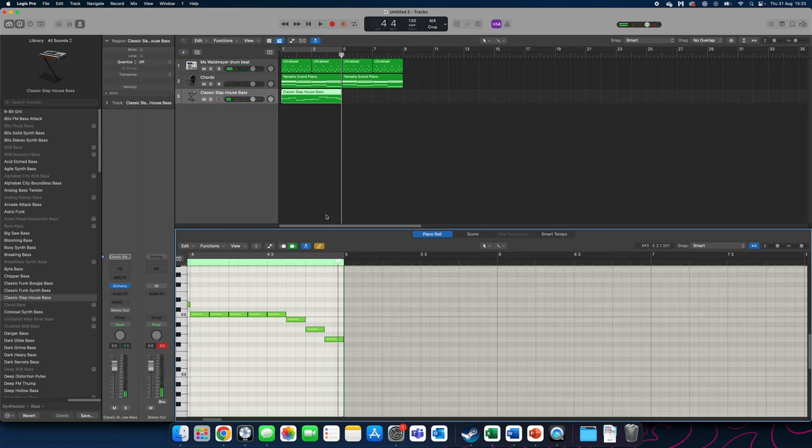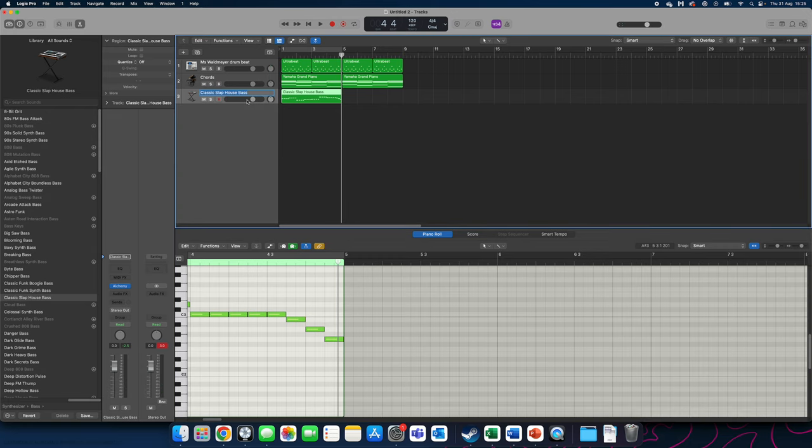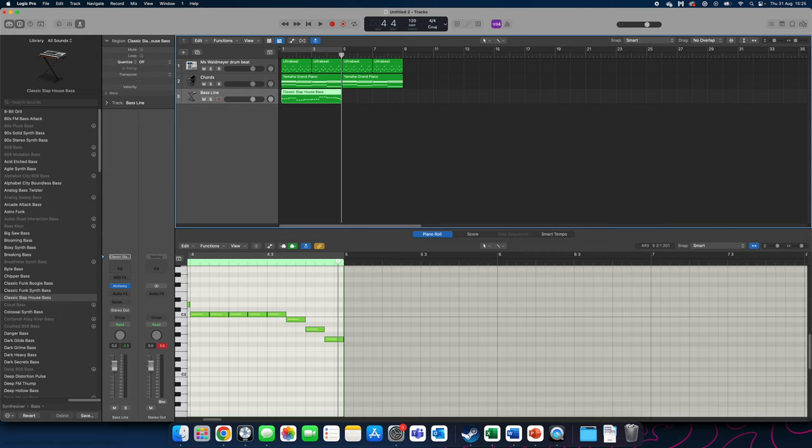To finish off completely, double click where it says classic slap house bass and rename it as bass line. Hit enter and you're done. Well done on creating your bass line. You've now got a drum beat, chords and a bass line ready to add in a riff in the next couple of weeks.